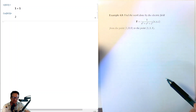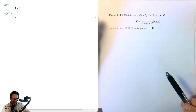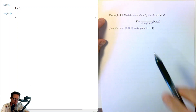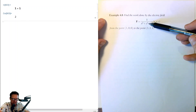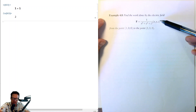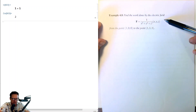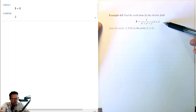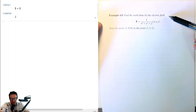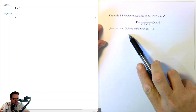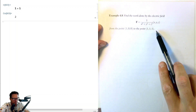Example 4.8: Find the work done by the electric field F = 1/(x²+y²+z²) · (x,y,z) — this is a vector field that is an electric field — from the point (1,0,0) to the point (1,1,1).